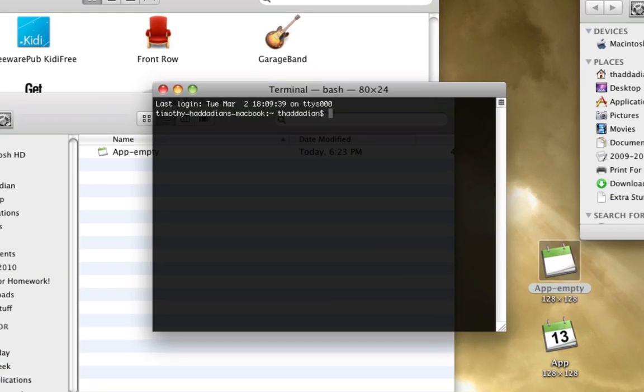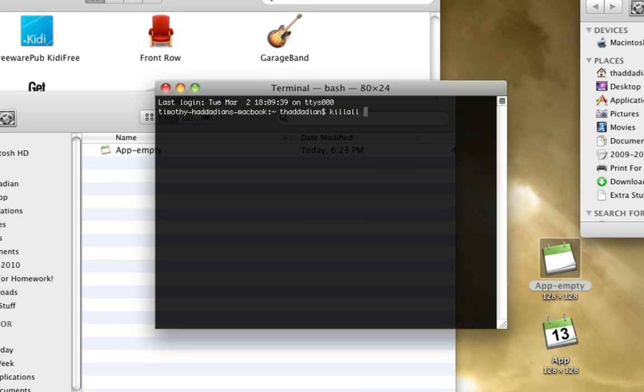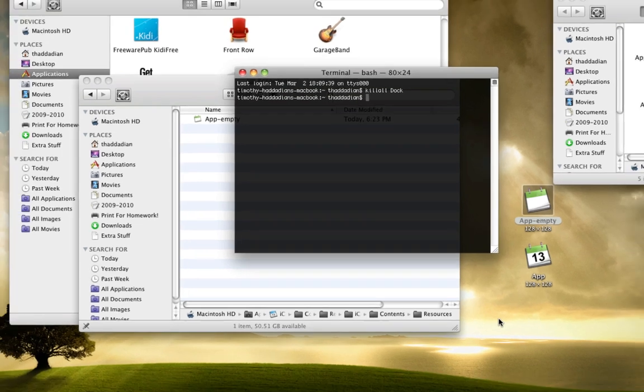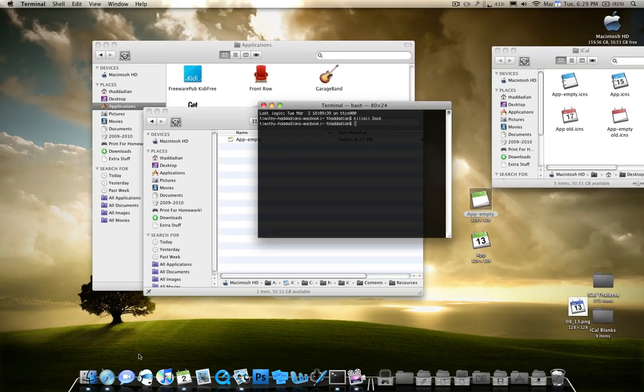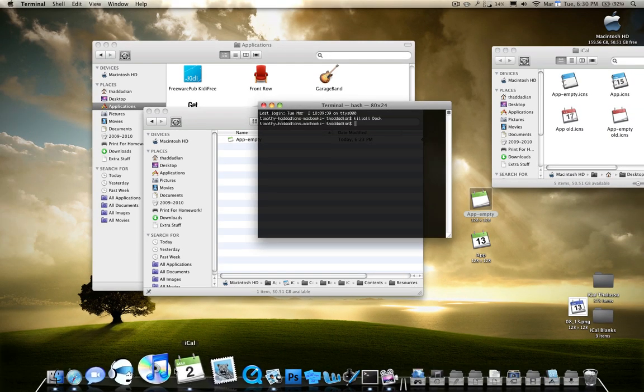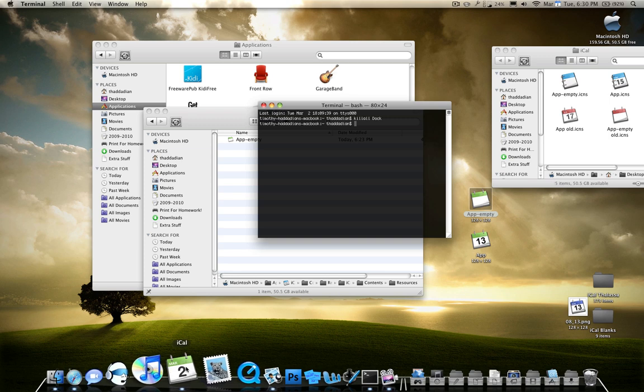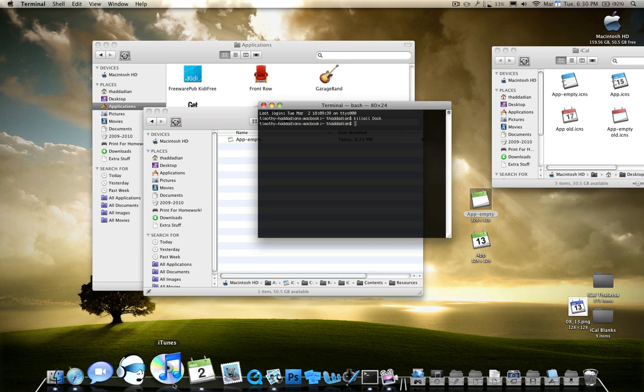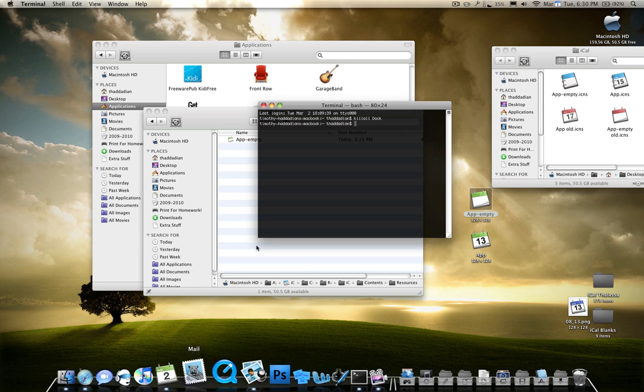You type in k-i-l-l-a-l-l, no space, killall. And then capitalize Dock, just like that. And then as you can see, you have this little icon over here that says March 2. And it is March 2 today. As you can see over here, it says March 2. So that works like that.